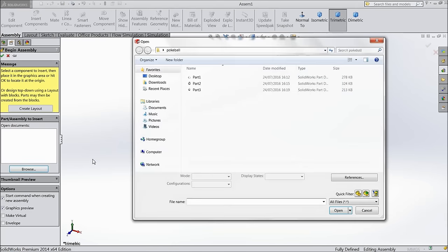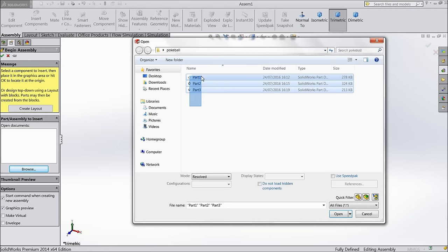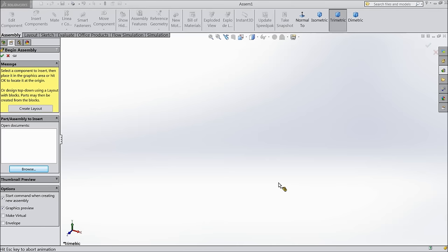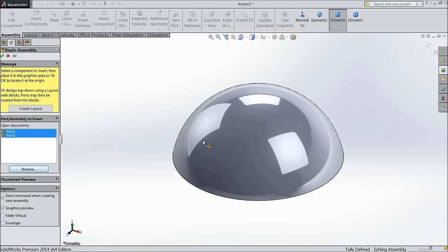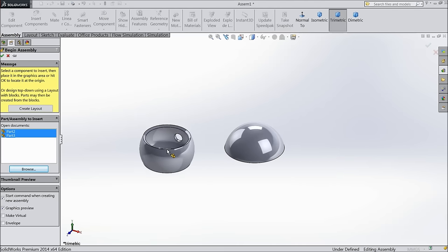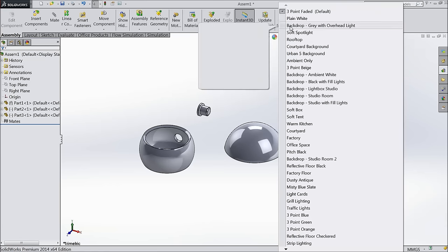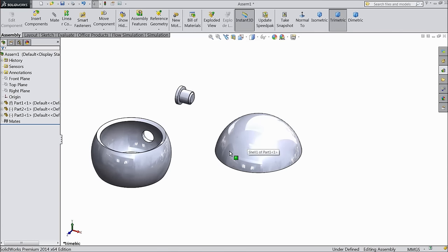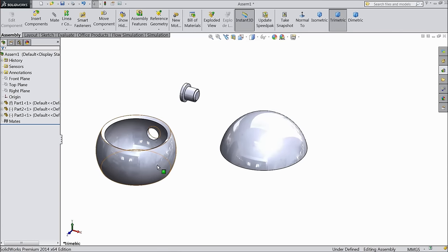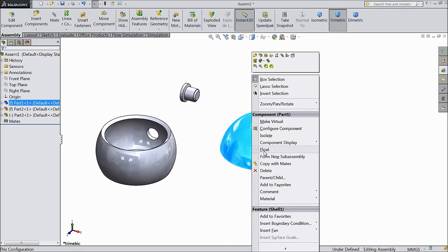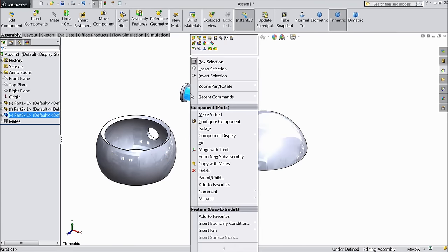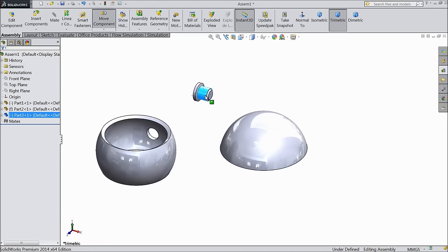Now we will browse and select all three parts. Keep background white. Right click on this part and select fixed. Right click on this part and choose float. This is also floating.